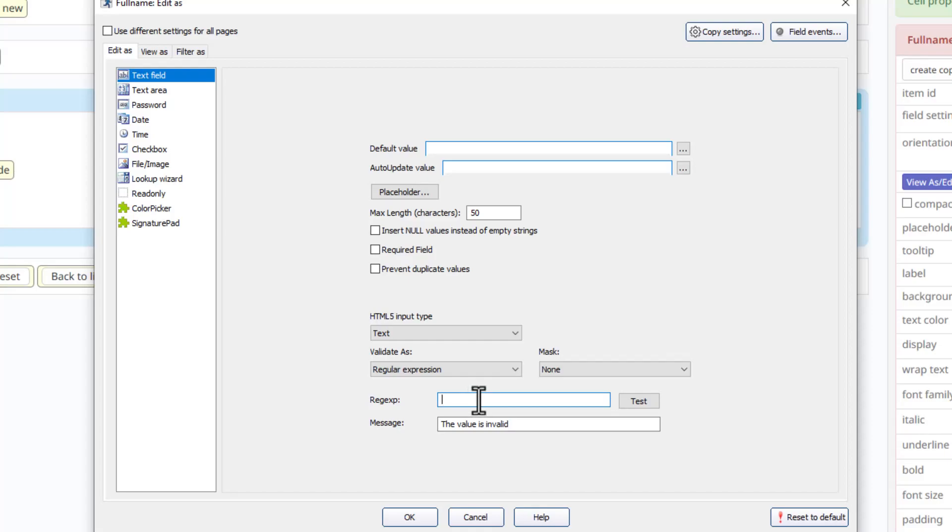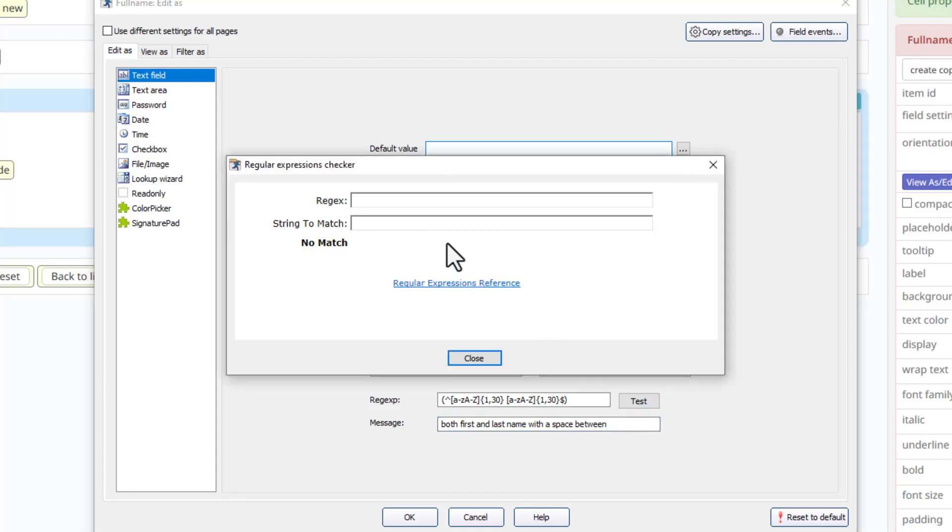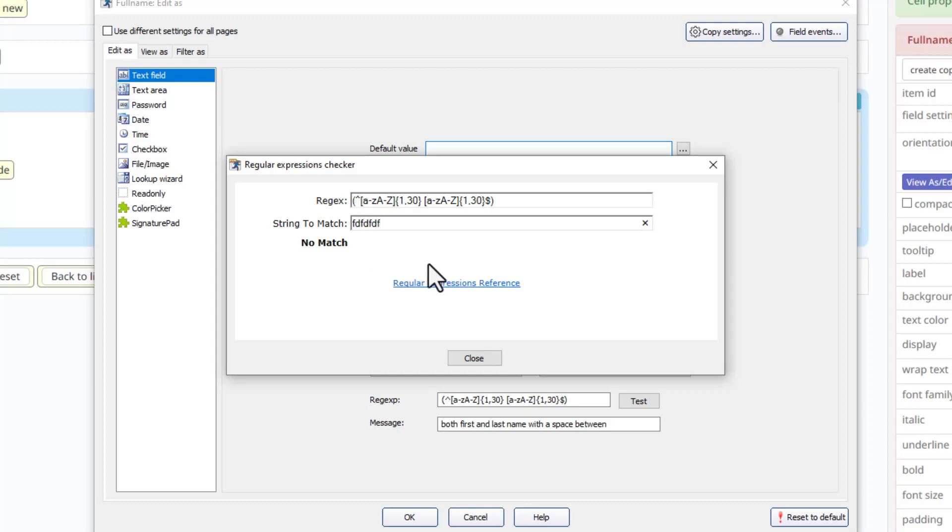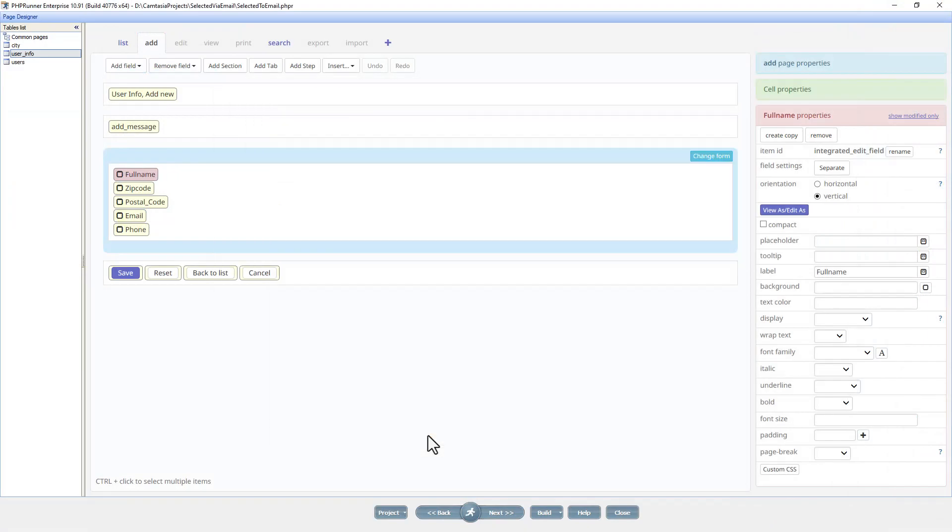For the full name field I am going to add a regular expression over here. I have already figured out what I need to put in here beforehand, so I'm just going to copy paste it. It is going to force you to put two words separated with one space. This message over here is important because this is what the user will see when they don't have it right. You can also test your expression over here. You will see that there is absolutely no match, but if I add a space we have a match. This is working, click OK to accept.